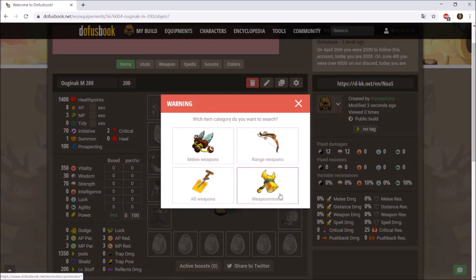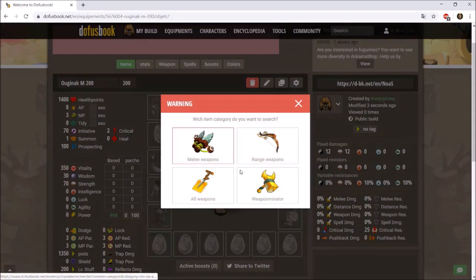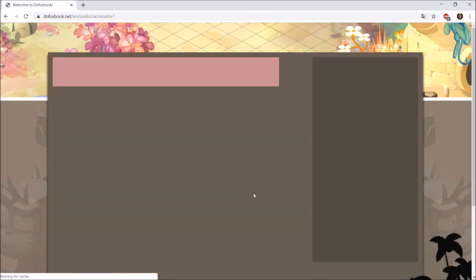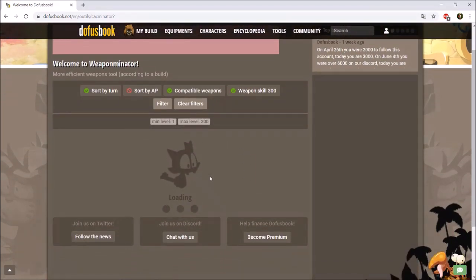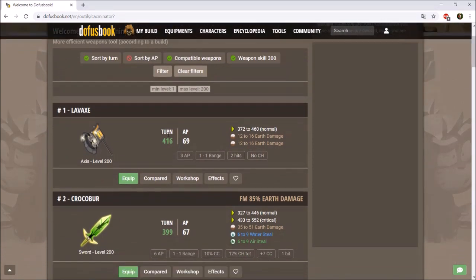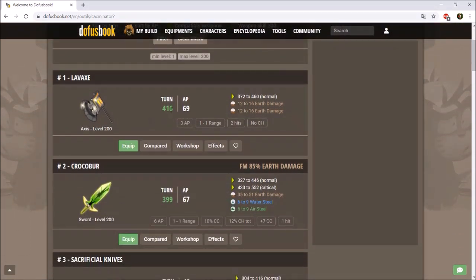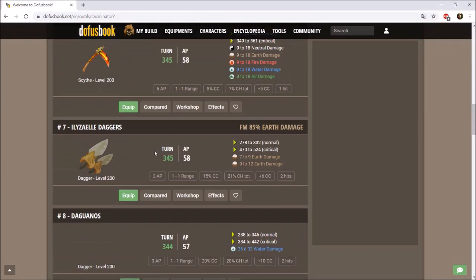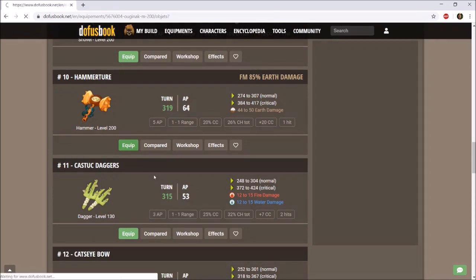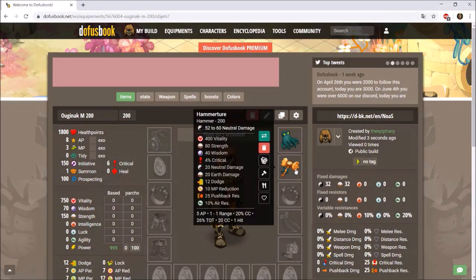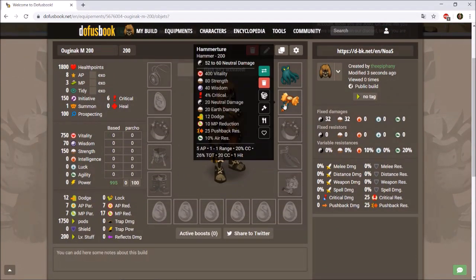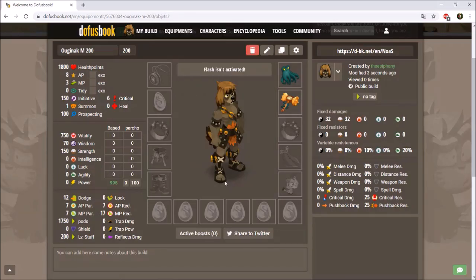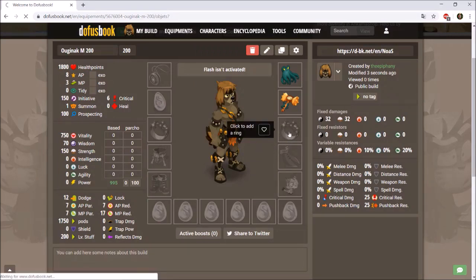For the weapon slot, you can choose from melee weapon, range weapon, all weapons, or use the Weaponator. The Weaponator tells you which weapon will do the most damage for your character given your current gear — it takes a while to load. With just the Cuteloo mask equipped, it says Larvax does the most damage. The weapon I'm actually using is a Hamateur, so I'll pick that.